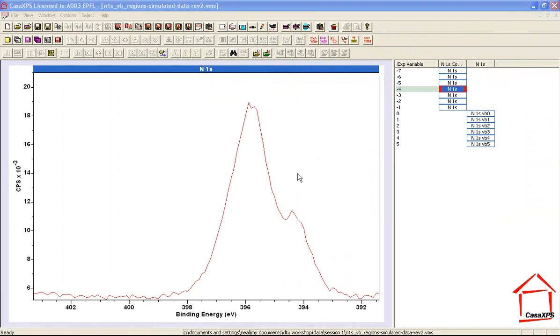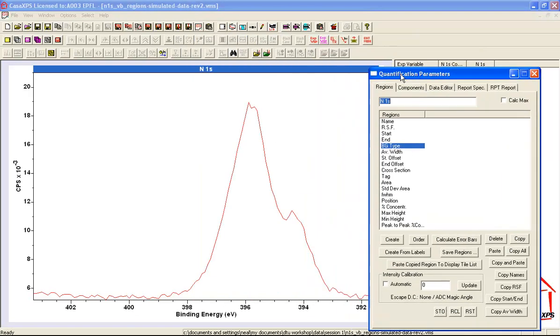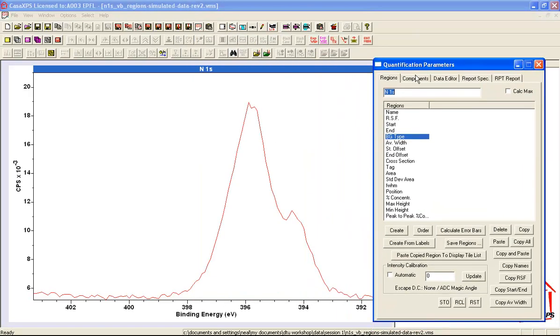If nonlinear least squares is the technique of choice when analyzing XPS data, then it's probably a good idea to understand the influence of these parameter constraints on a nonlinear least squares problem.